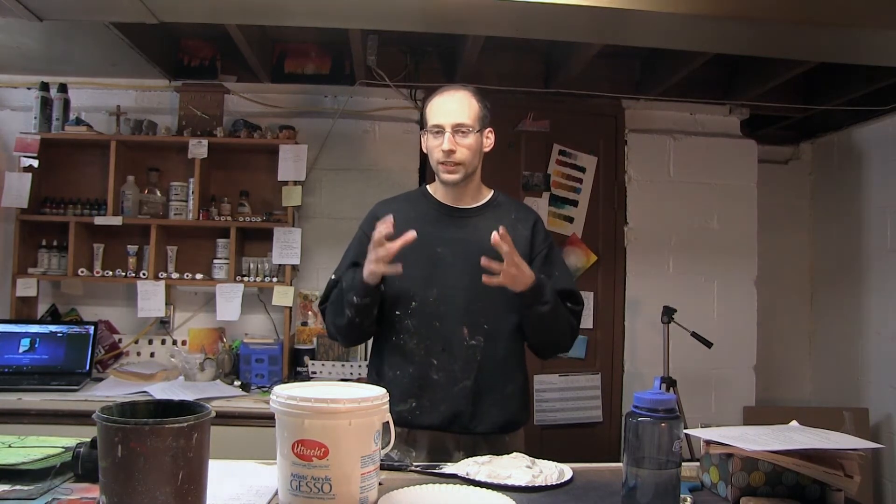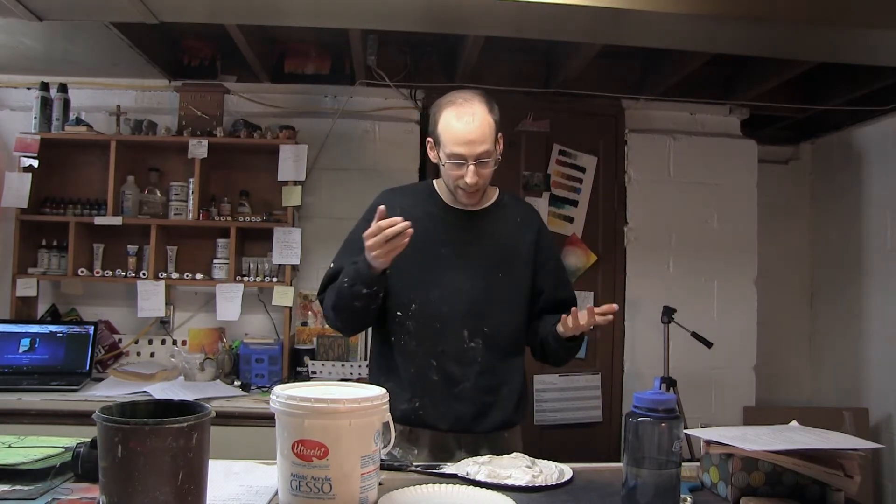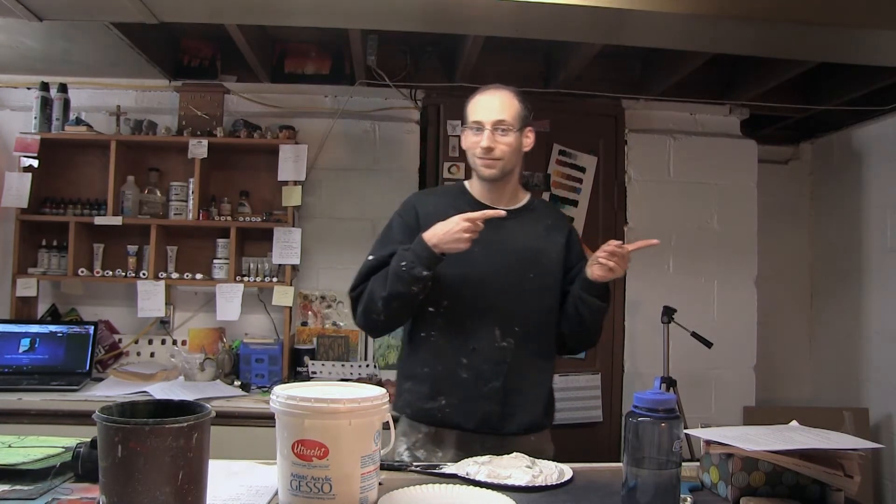I think this and gesso would make a really interesting ground for painting on. Rather than using it in the painting itself, I thought this would be a great thing to use specifically on my wall.